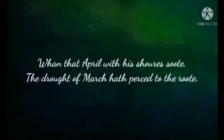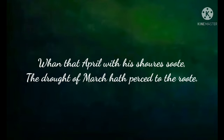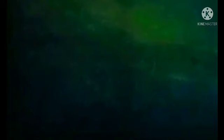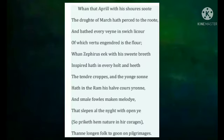"When that April with his showers soote, the drought of March hath perced to the roote" - these are the opening lines of the introductory portion of the General Prologue to Canterbury Tales by Geoffrey Chaucer. The narrator opens the General Prologue with the description of the return of spring.